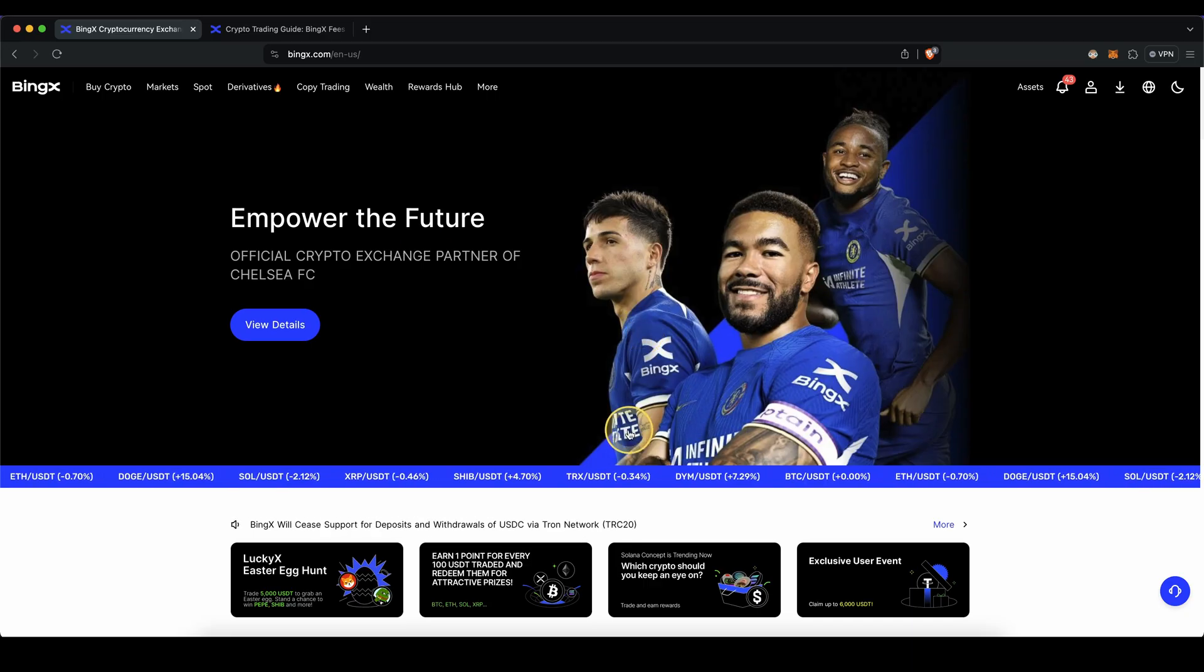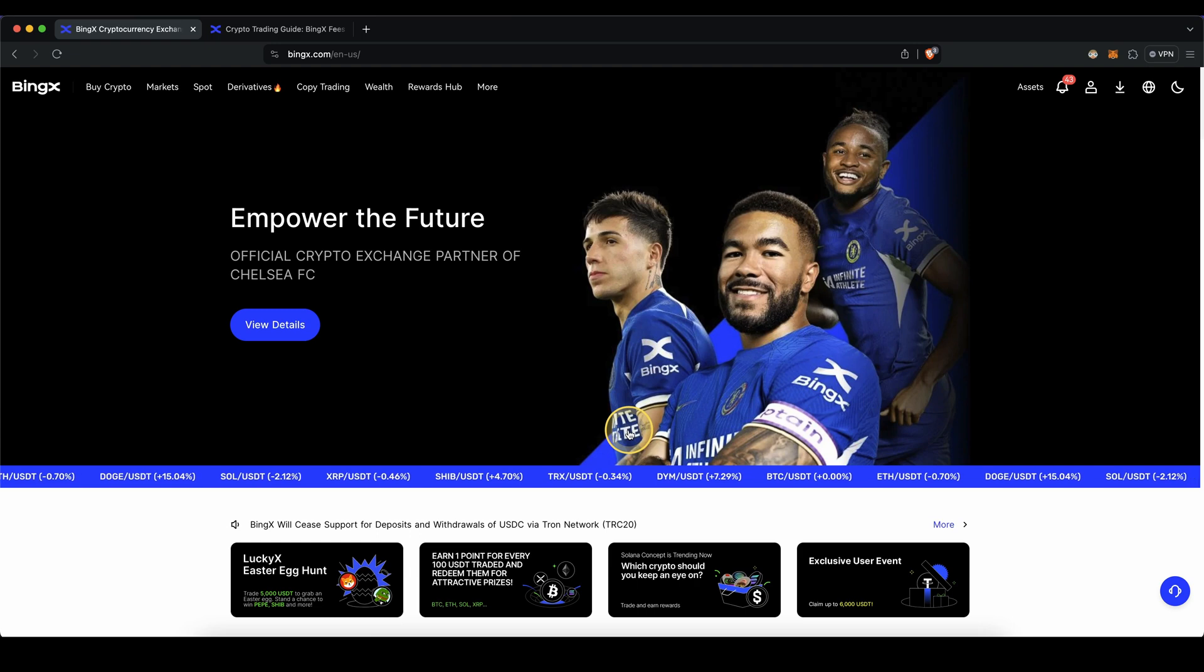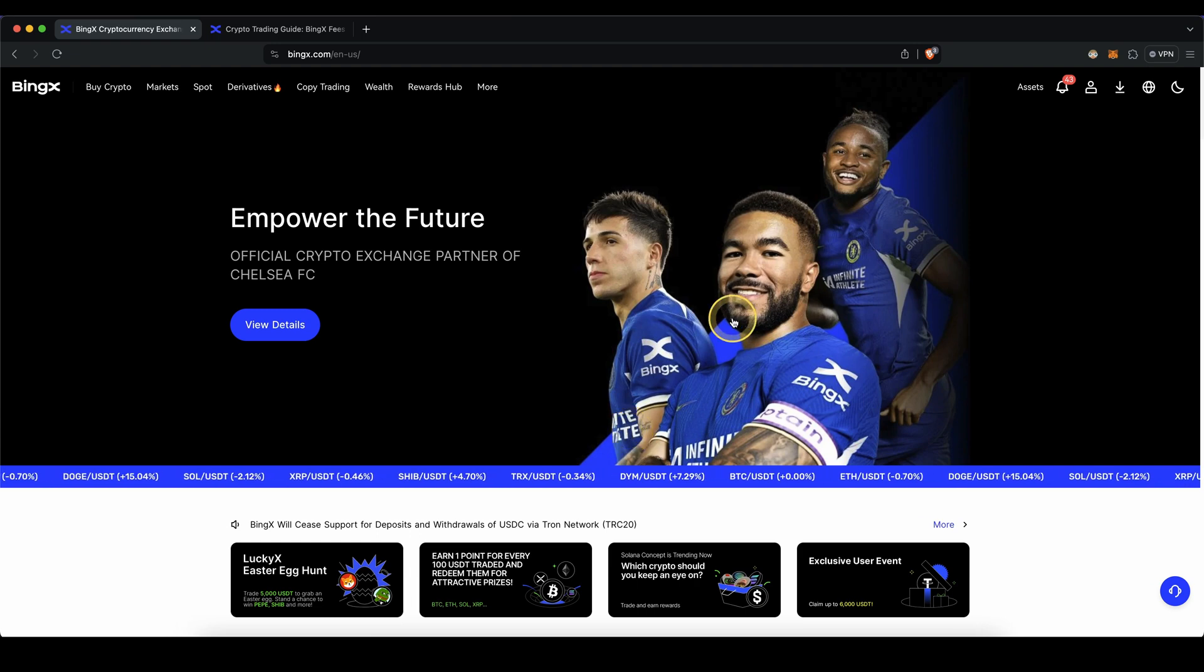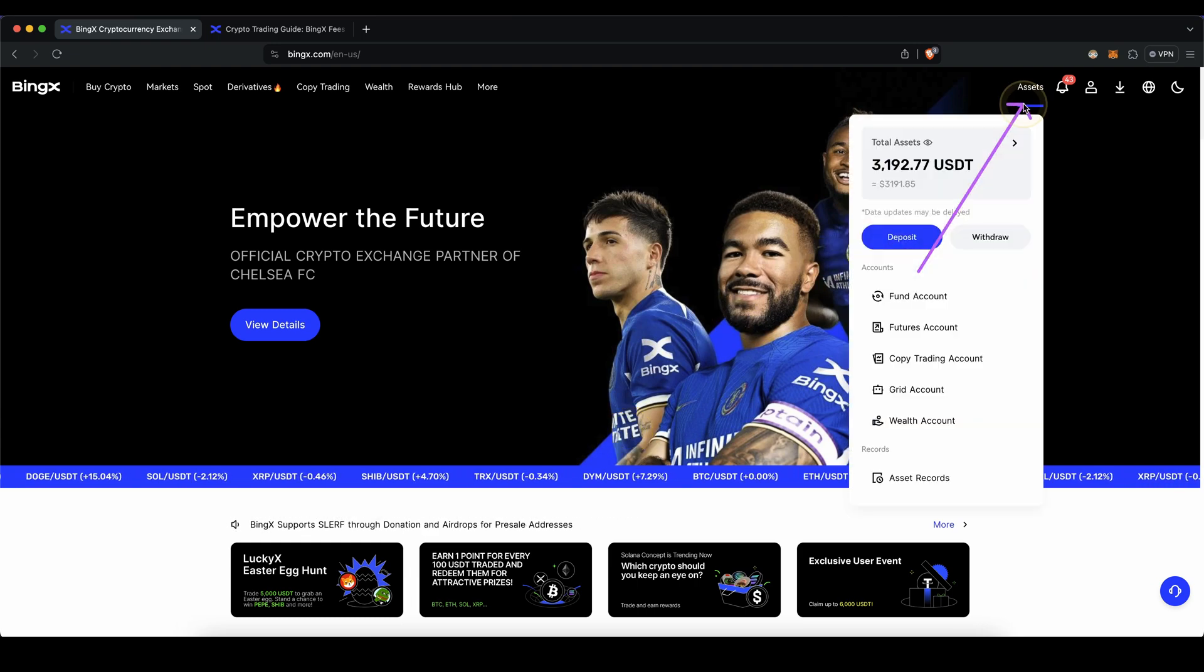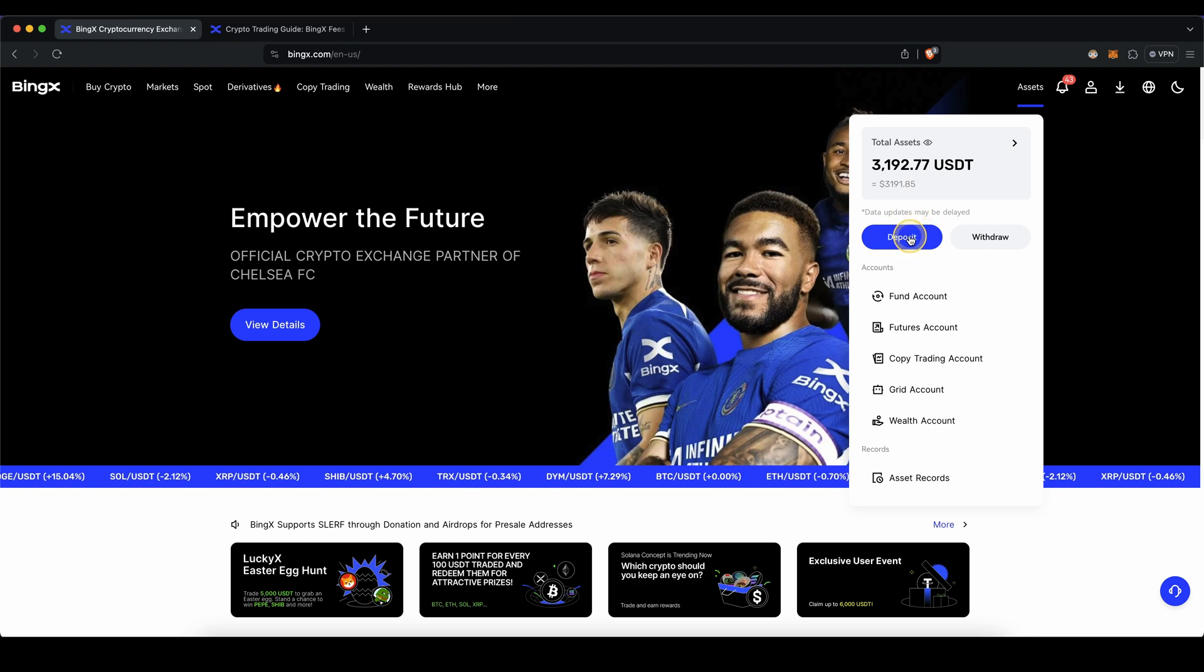First, I want to show you how you can easily deposit money. First, I'm going to show you how you can deposit crypto. Simply go up here to your assets and click on deposit.